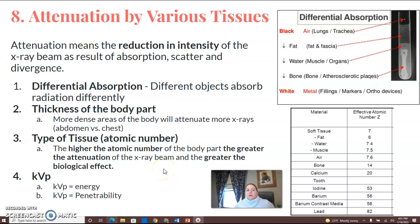All right, back for number eight: attenuation by various tissues. Attenuation means the reduction in intensity of the x-ray beam as a result of absorption, scatter, and divergence.